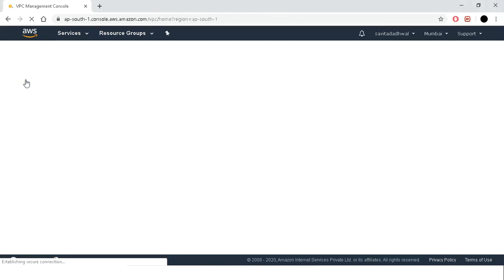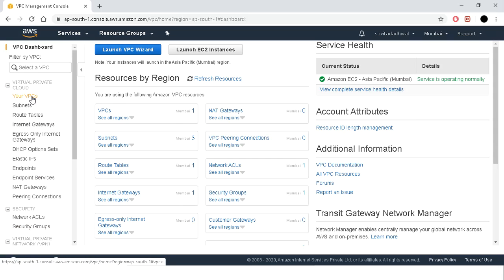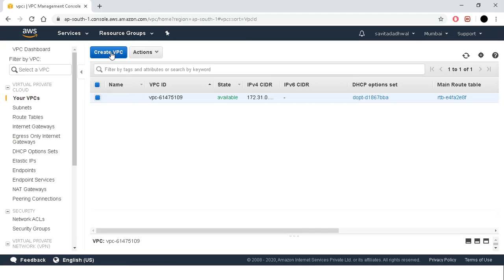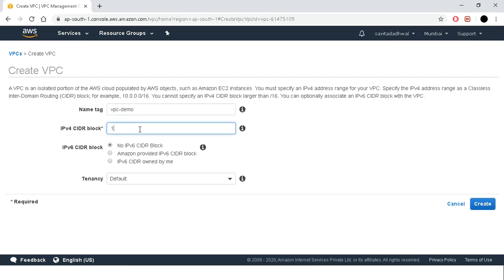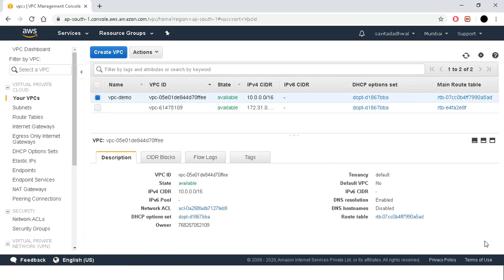Let's move to the practical. First, let's go to VPC. In a VPC region, one VPC is already defaulted with three subnets, route table, and internet gateway. We will create a new VPC directly. We will name it 'vpc-demo' and give the IP 10.0.0.0/16. The rest of the options we will leave as default and simply click on create. Our VPC is created.